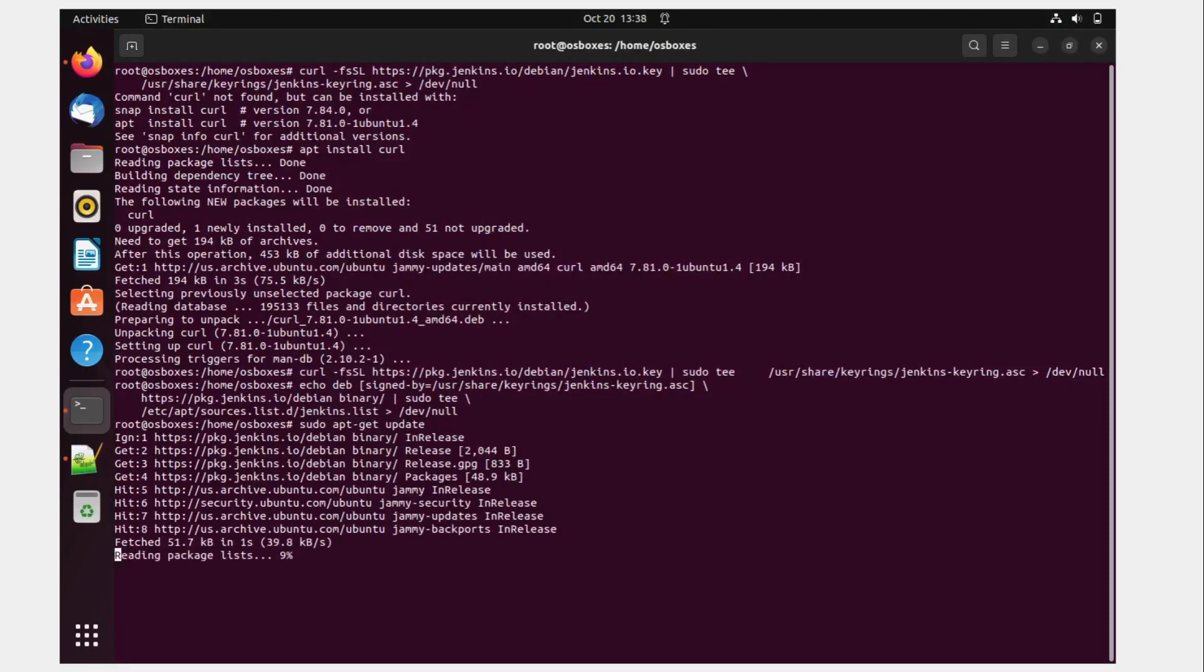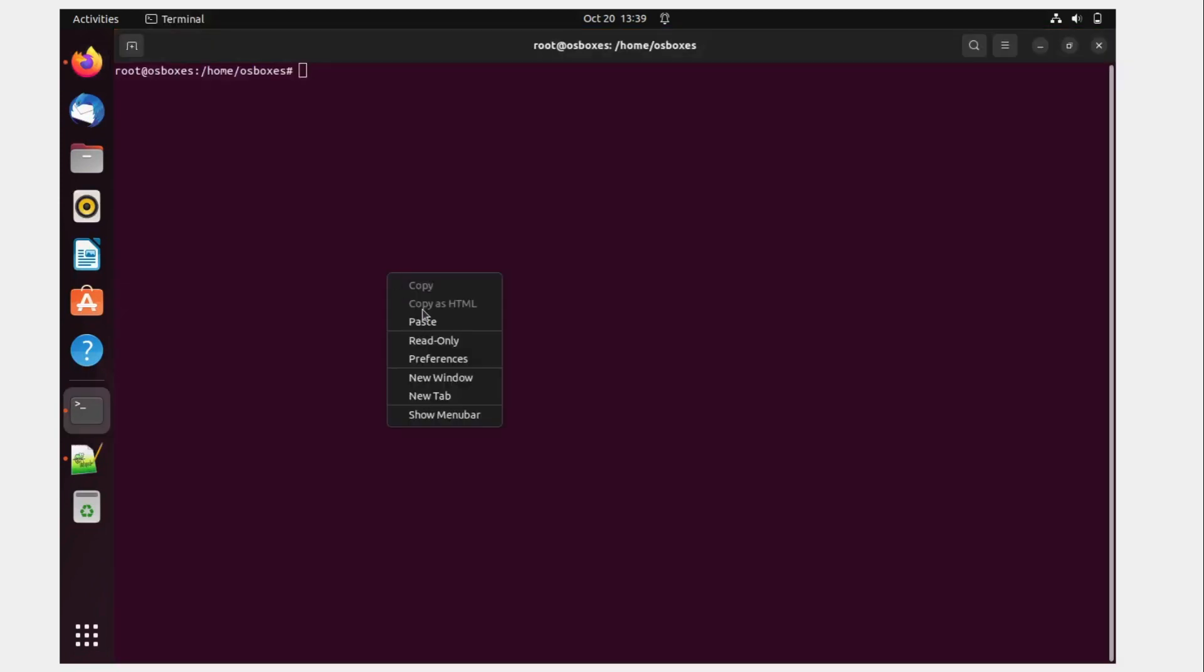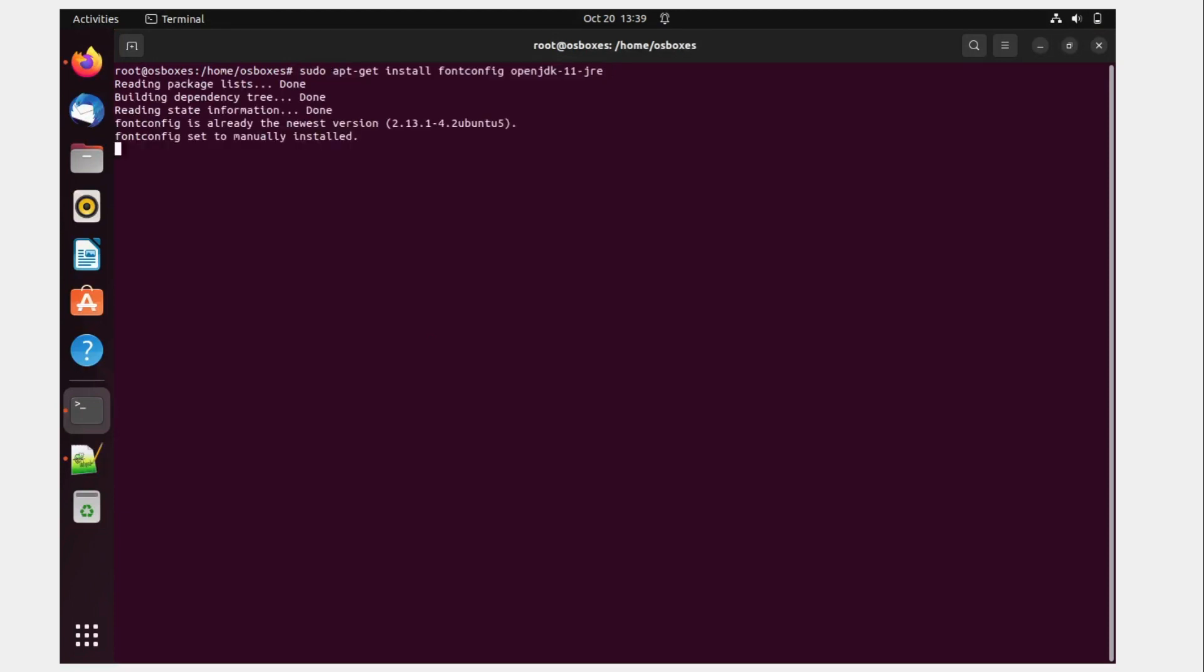It's working, reading packages list. Okay, this is perfect. Let me clear the clutter over here. And we need an open JDK 11. So you need JDK for this.